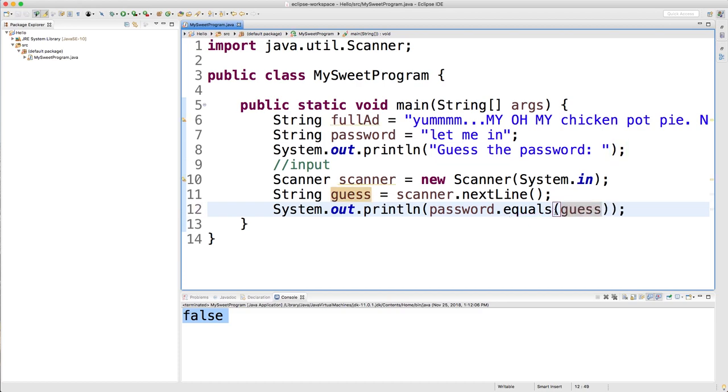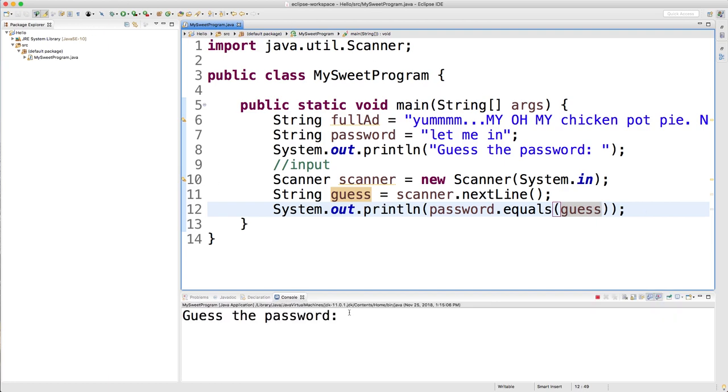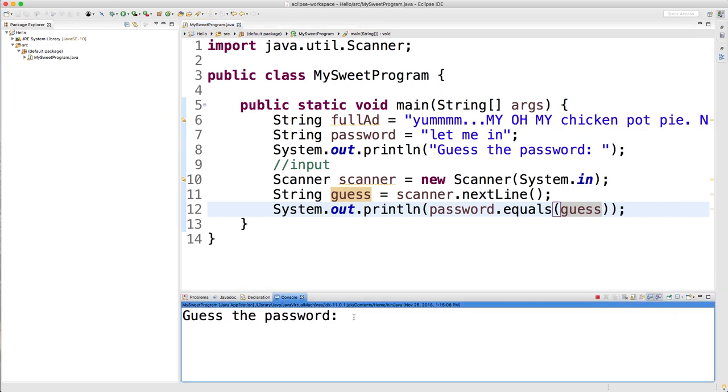So now it should ask the user for the password. Maybe we can give an output just so they know what to do. So we could say guess the password. And then we can put this guess value inside of this equals method. And if the guess is equal to the value of password, then they win. Otherwise they lose. So let's just run it. Guess the password. We're going to guess let me in and it returns true.